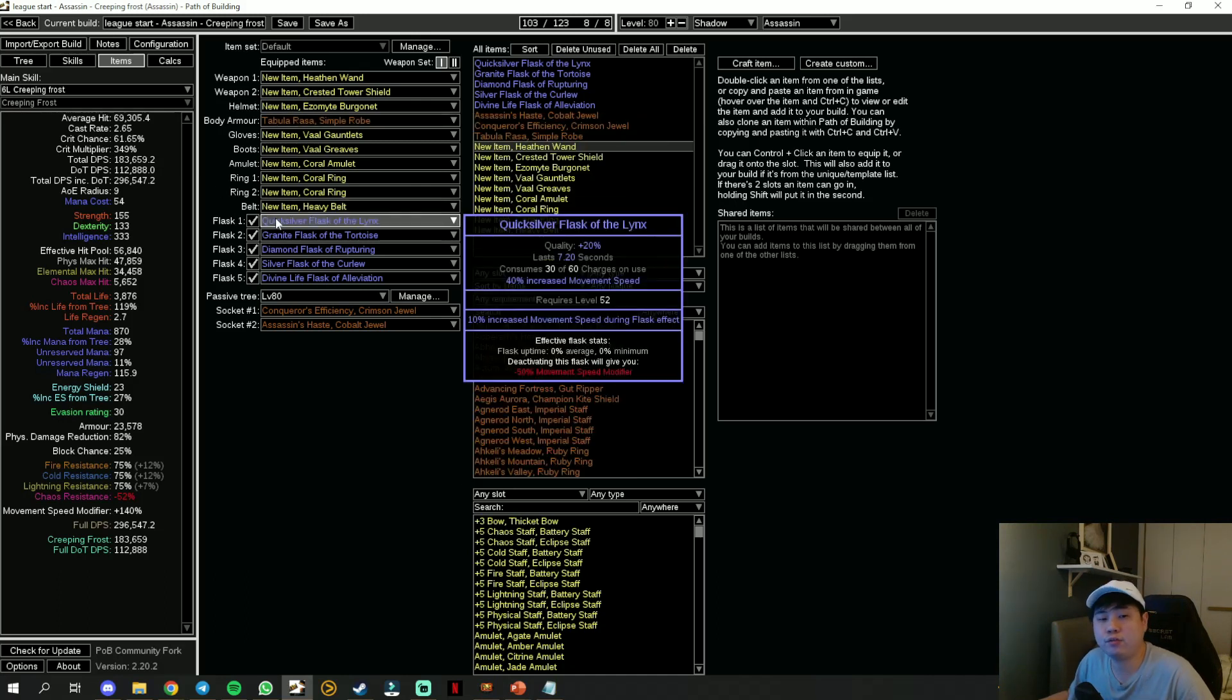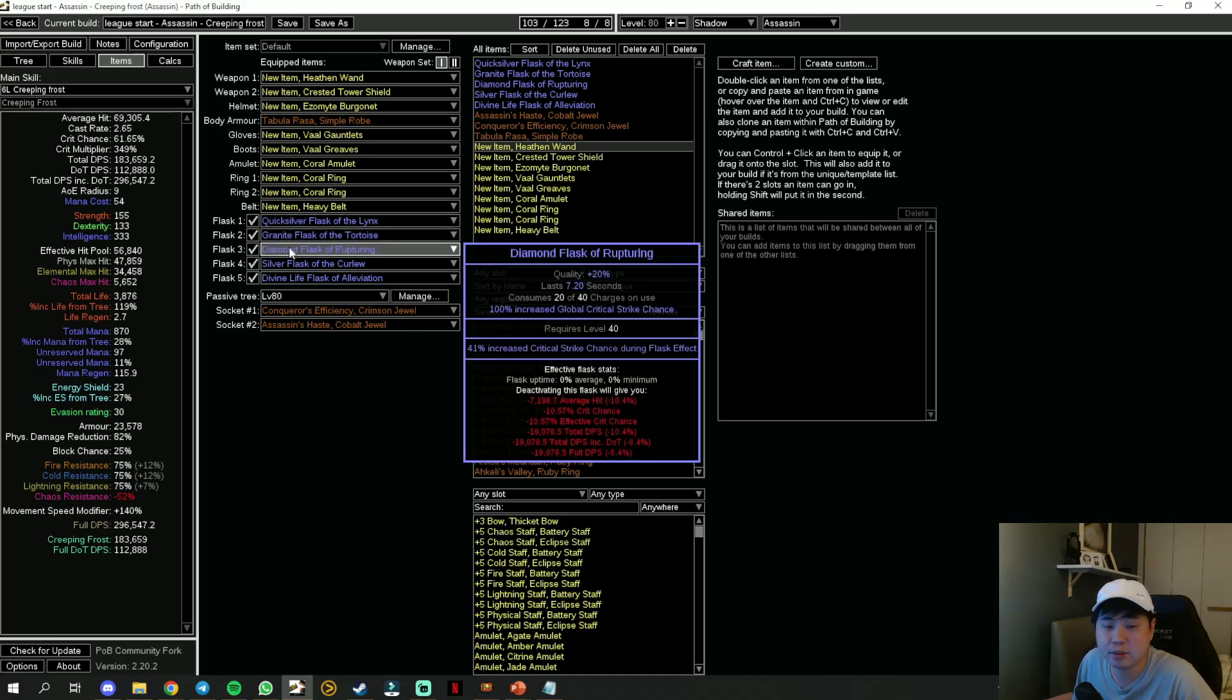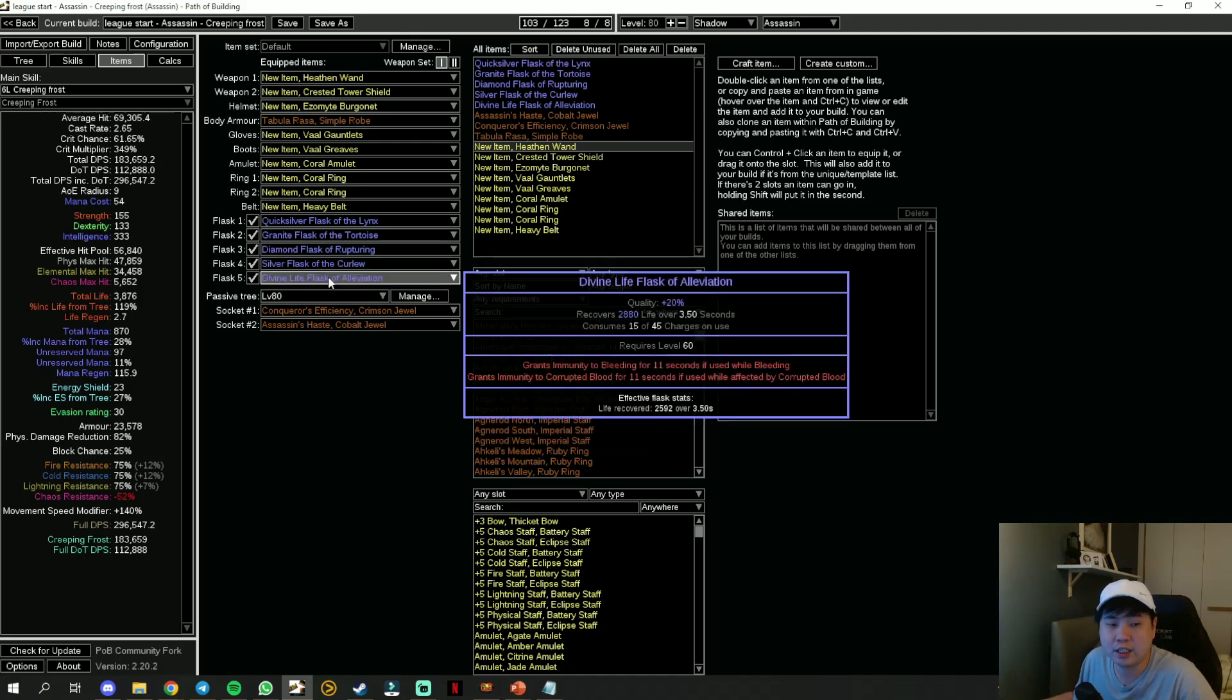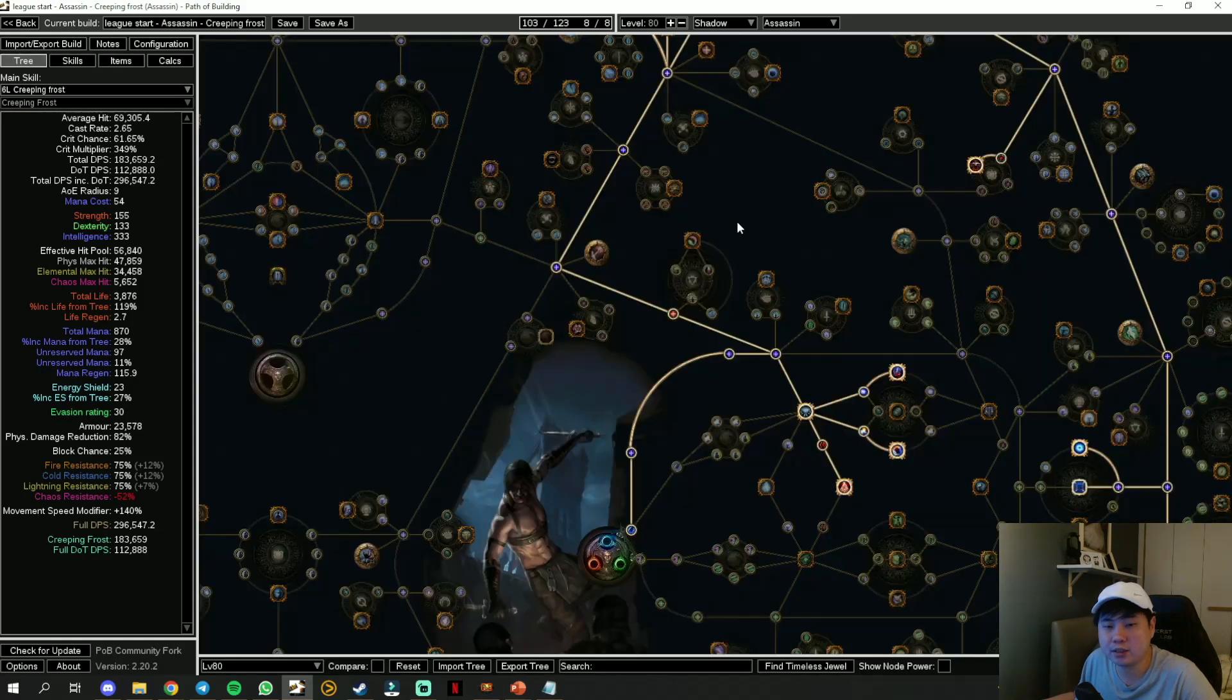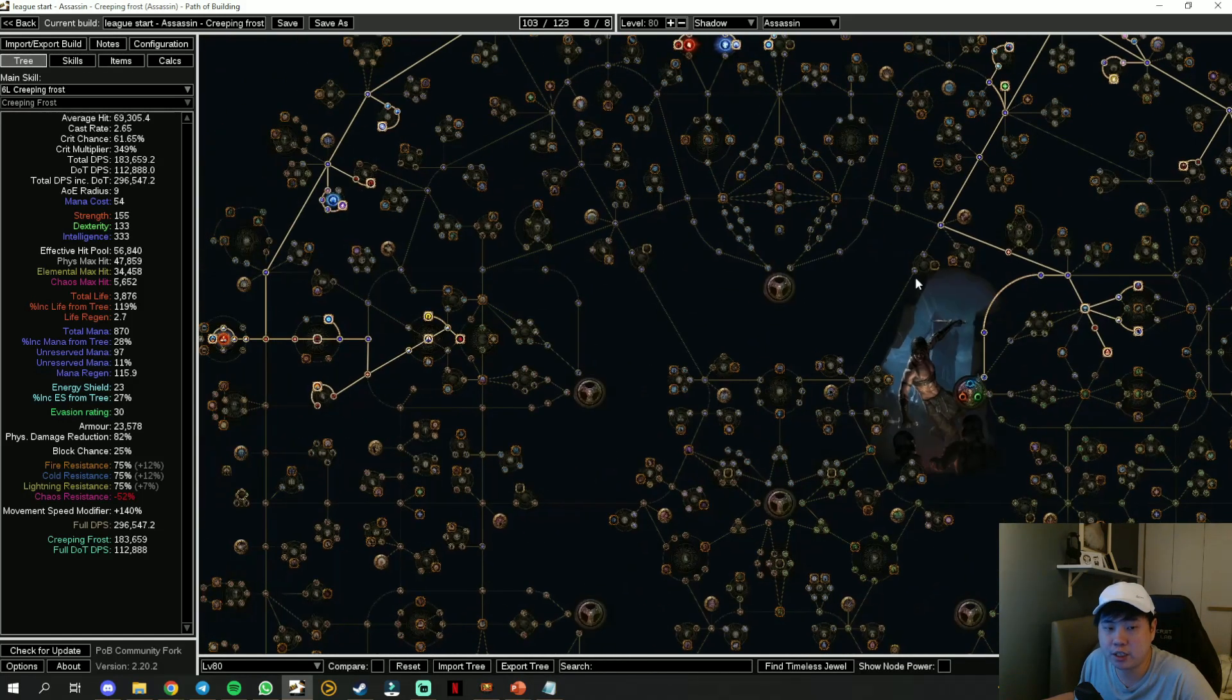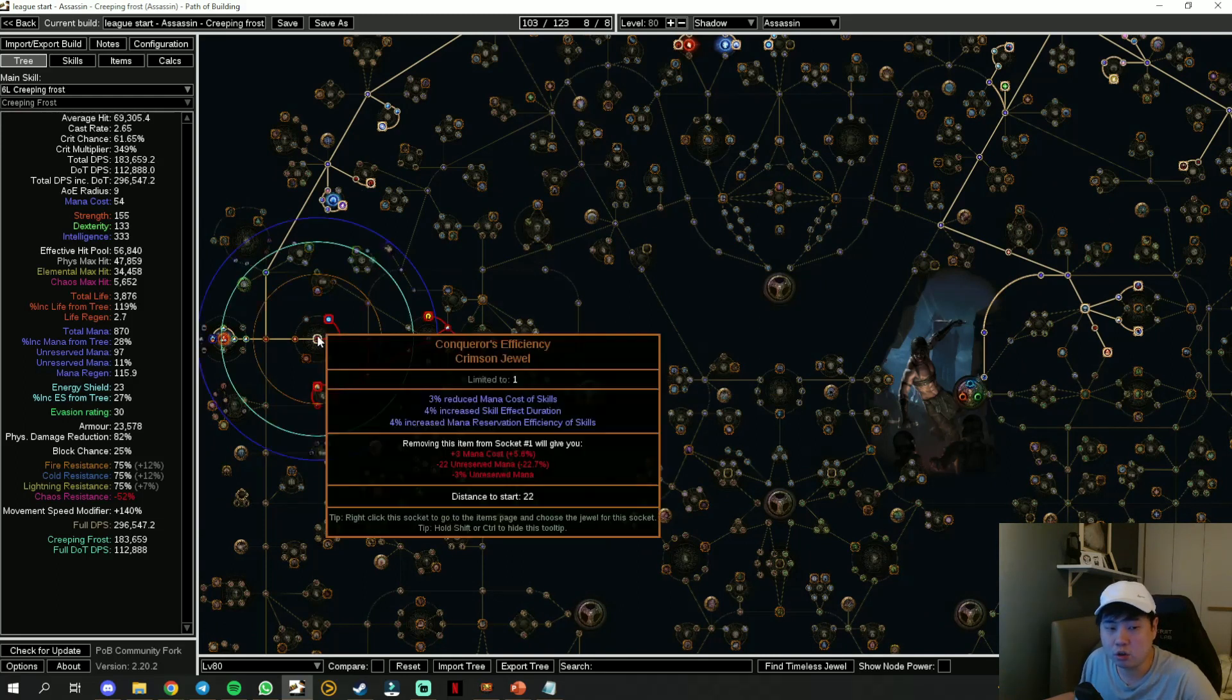For the flask, just go with Quicksilver Flask for movement speed, Granite Flask for your armor, Diamond Flask for critical strike chance, Silver Flask for the onslaught so that we can hit much faster with reduced effect of curses, and lastly any life flask that has immunity to bleeding or corrupted blood. We have two jewel sockets. One is over here together with the power charge, and the other one is on the opposite side also with the power charge.